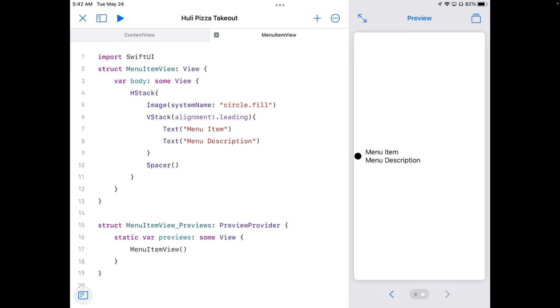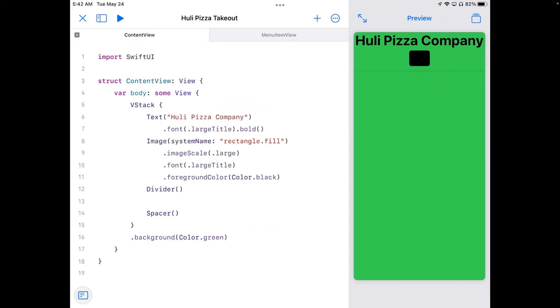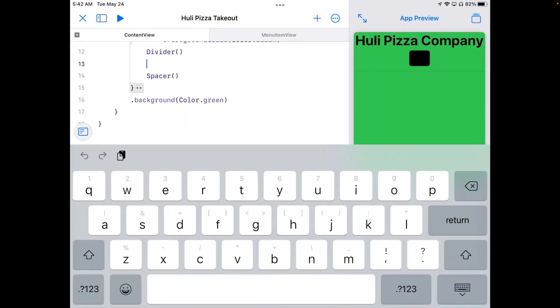All right. Now we can see that we've got our H stack in here called menu item view. I can go back to content view now. And where I stuck in content view that stuff before, I can put my menu item view.